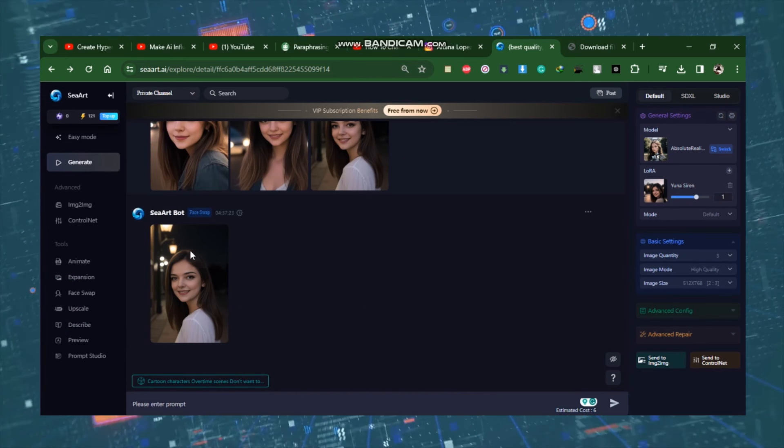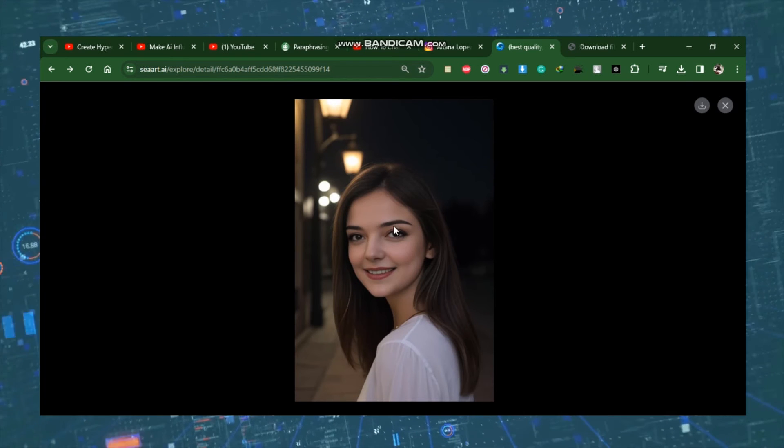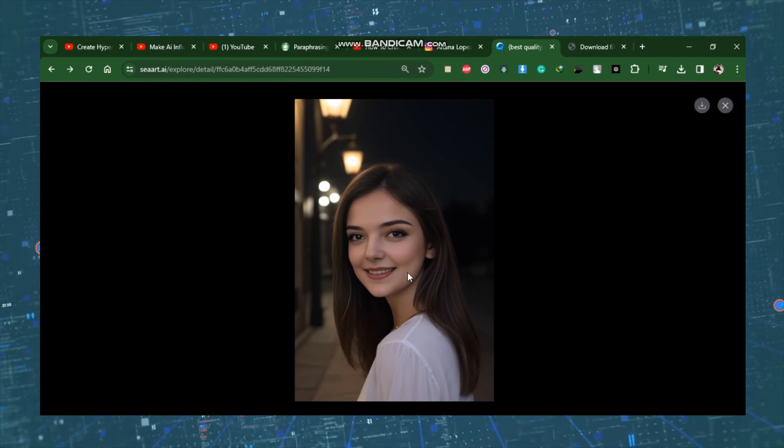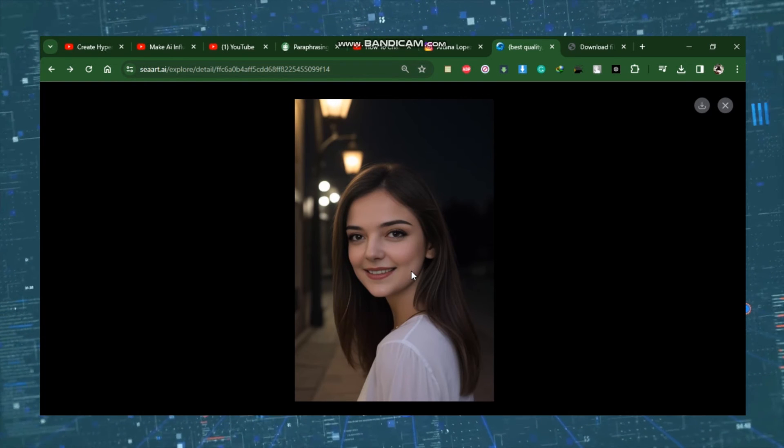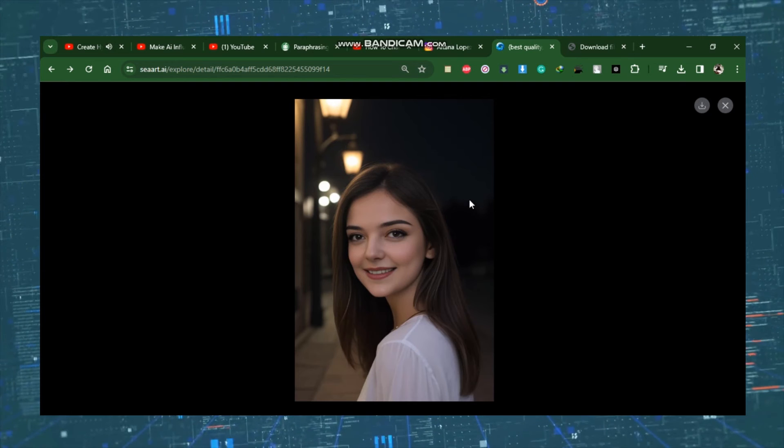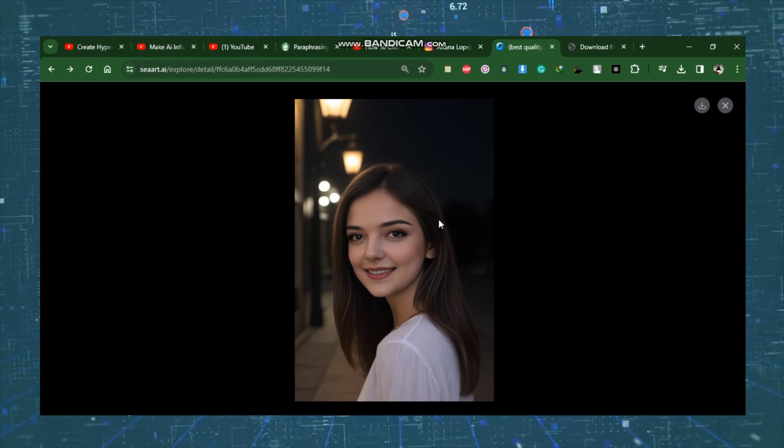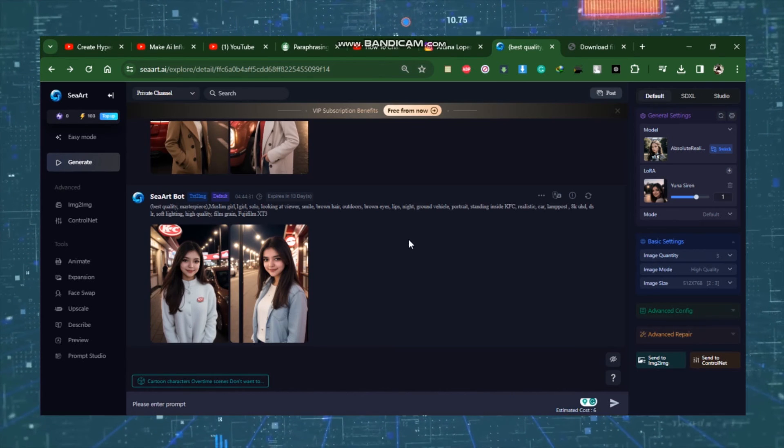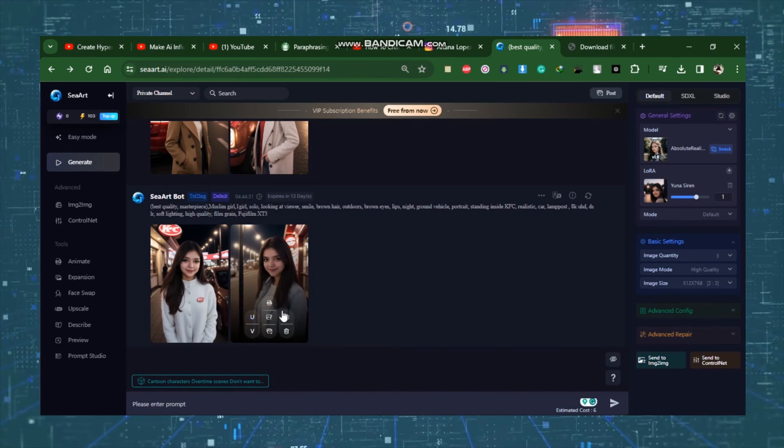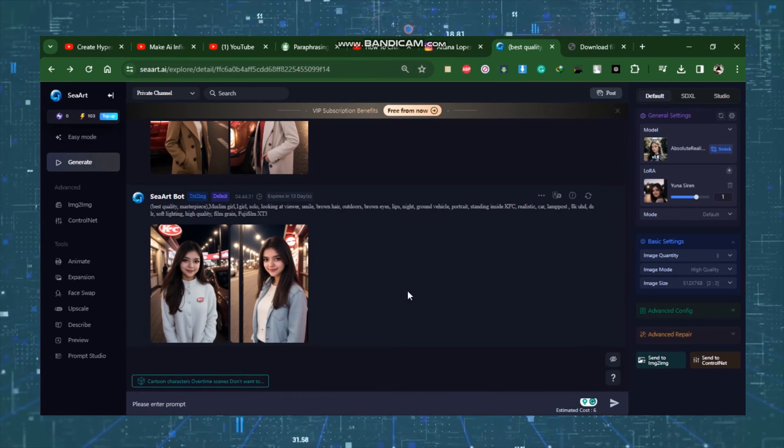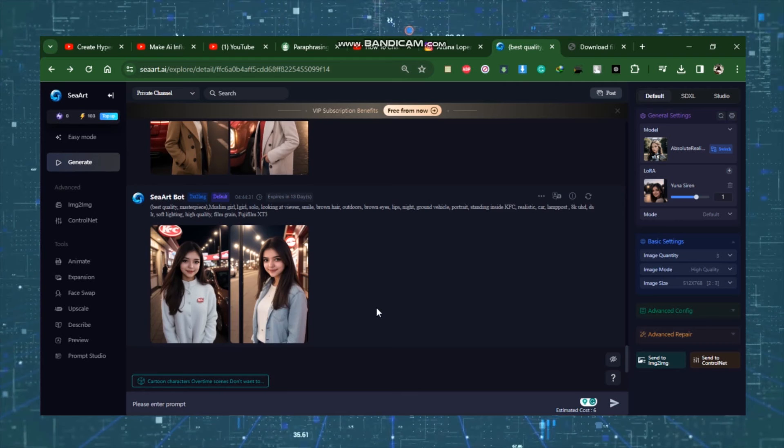For our AI model, we can now generate hundreds of photos with the same face. Okay, our photos are complete. Begin by establishing yourself as an AI Influencer.